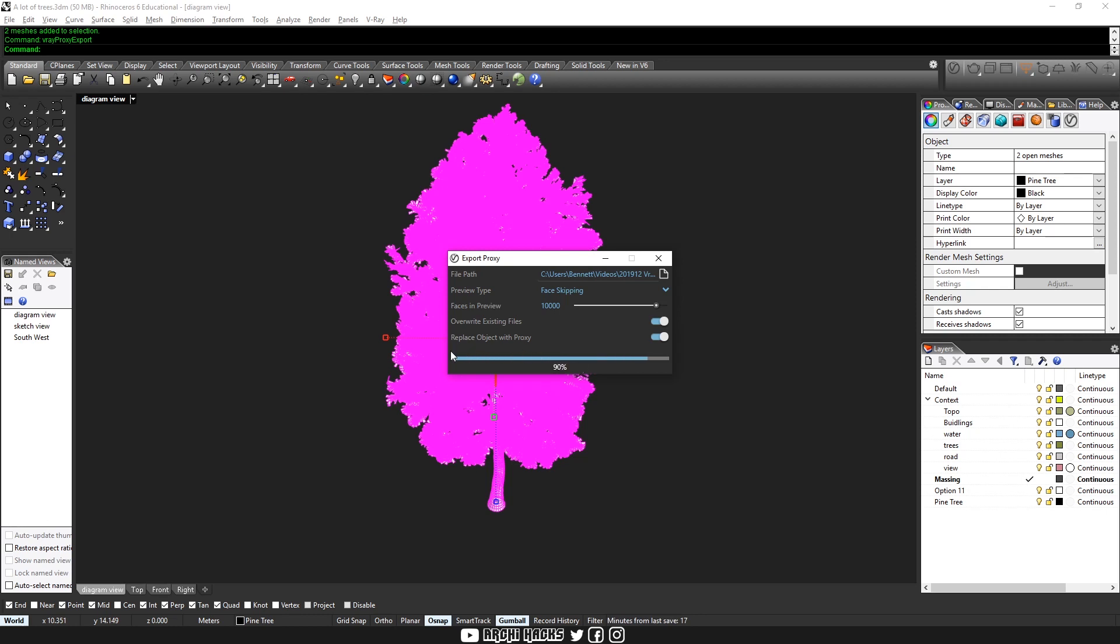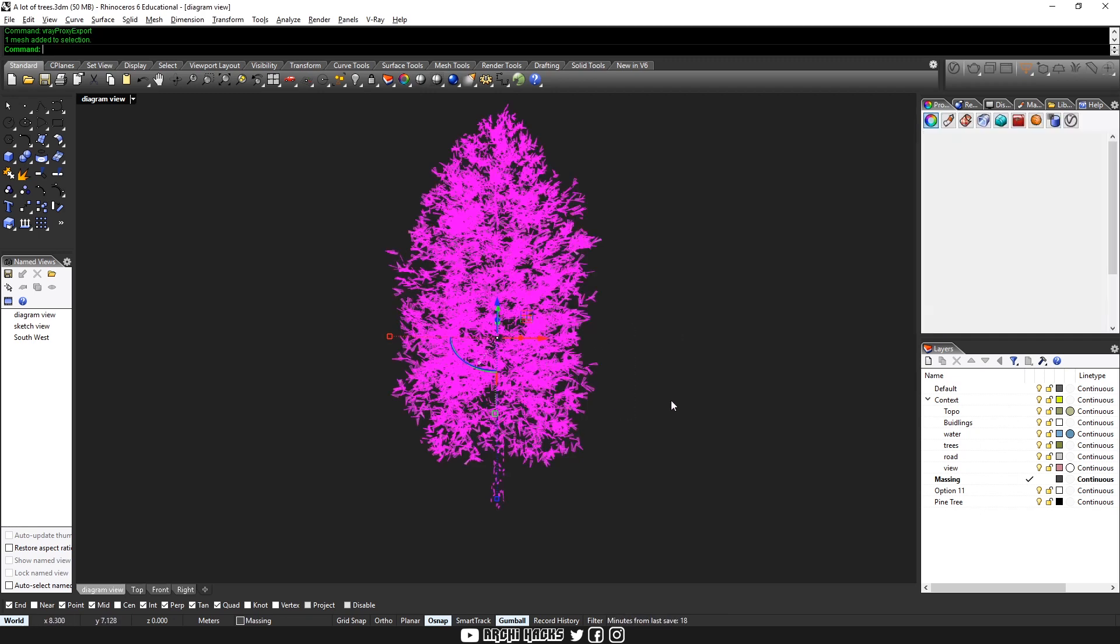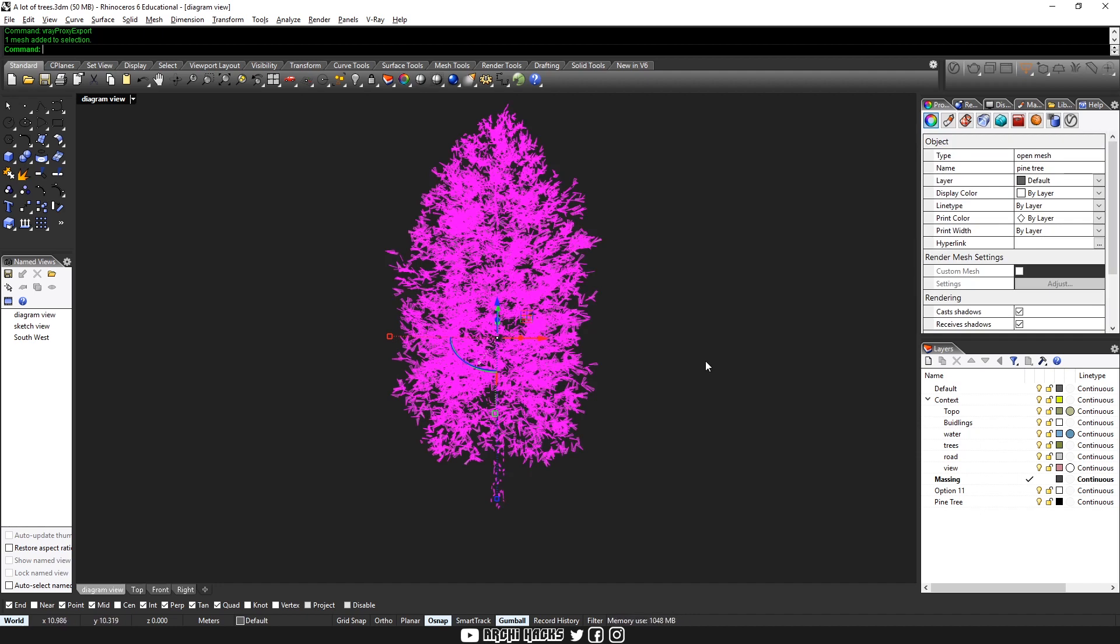So if you enable the last option, V-Ray will automatically replace your mesh with the newly created proxy. And now this file is ready to be imported into another Rhino.